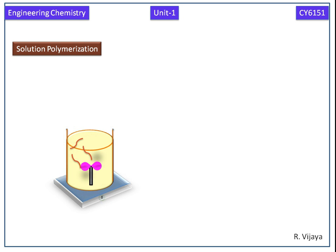The monomers are already dissolved in a suitable solvent. Then we are mixing an initiator and chain transfer reagent.